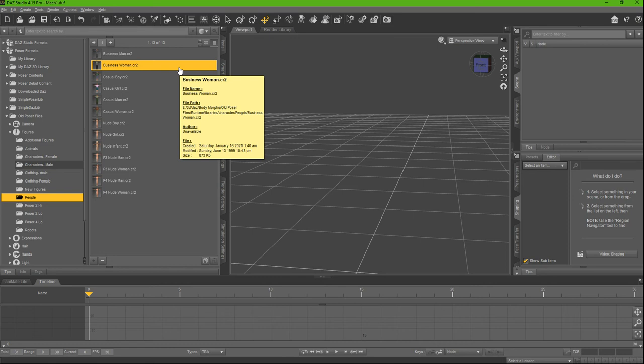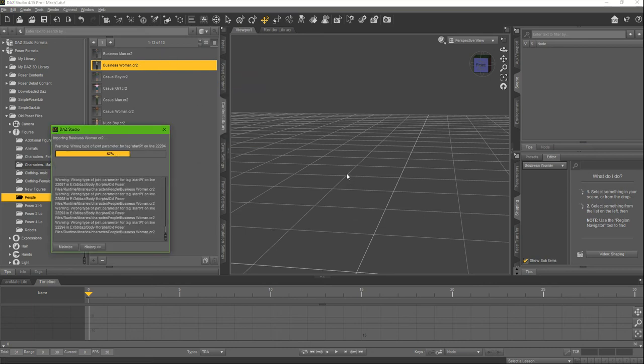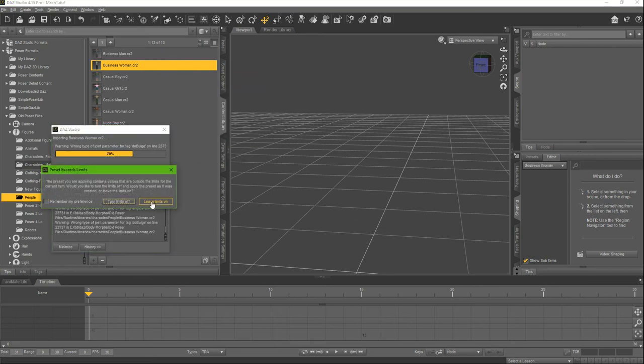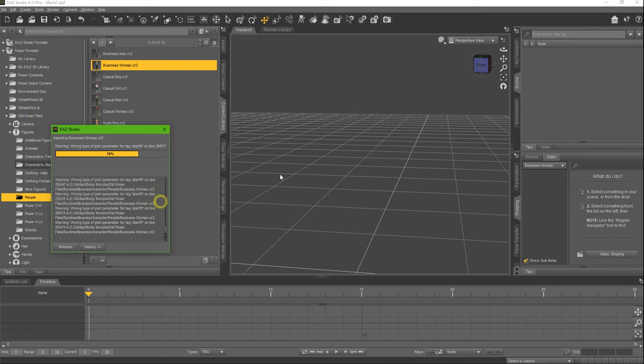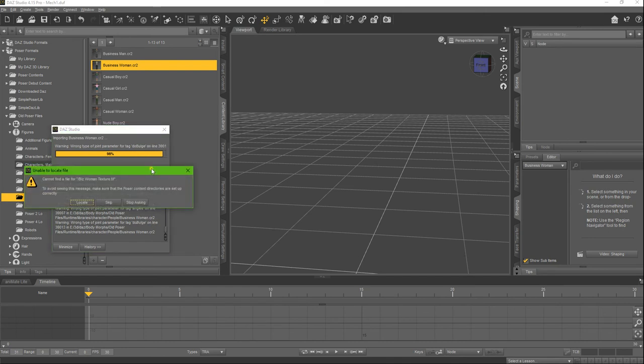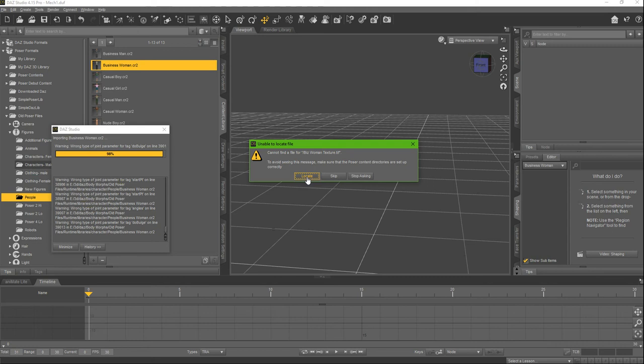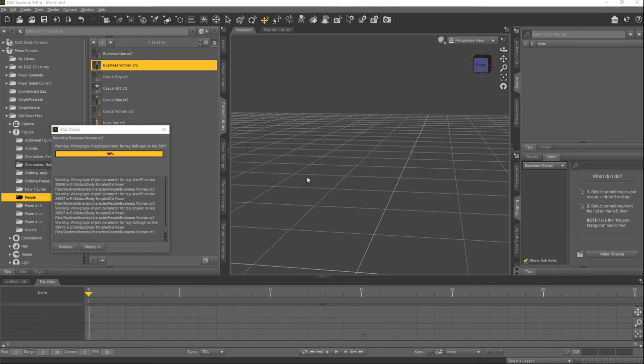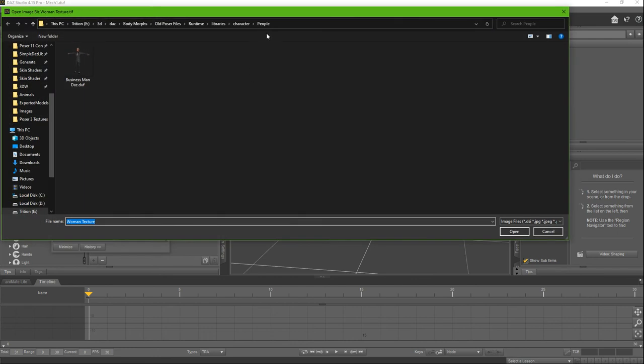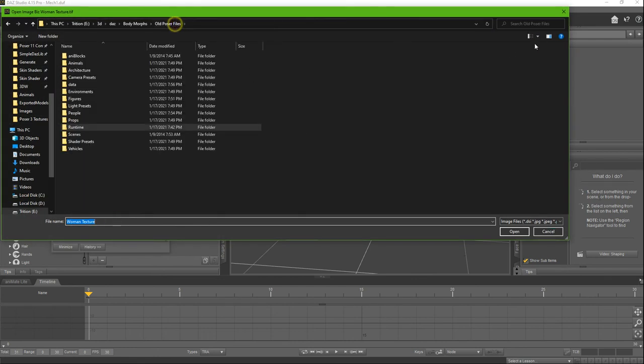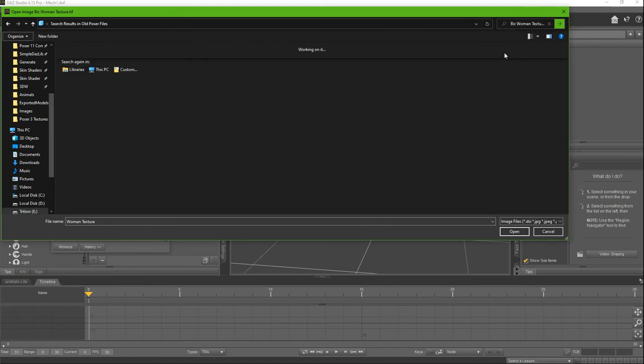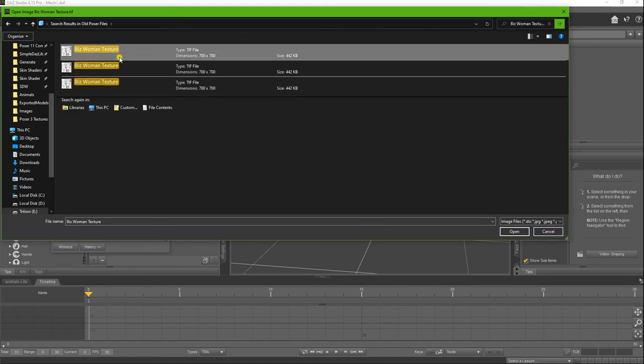When you drag in a Poser model and leave limits on, you get this error saying I can't find this texture or this 3D object or what have you. You know it's there, you've confirmed it in the past, but every single time you have to locate the file. You have to go to the folder directory and look it up, find it.